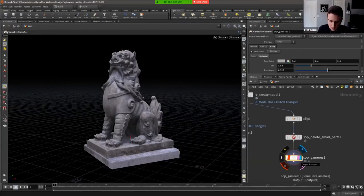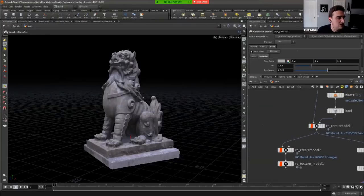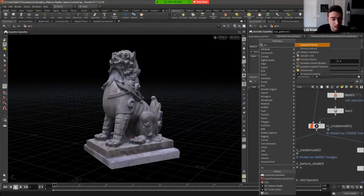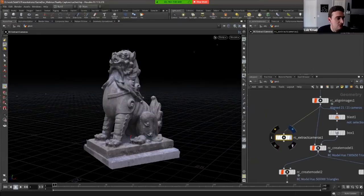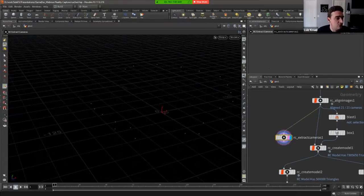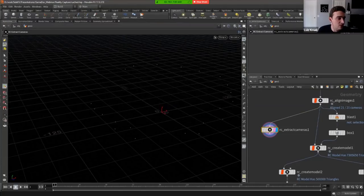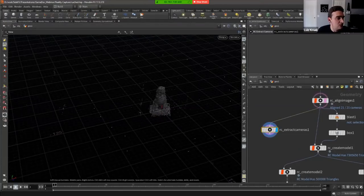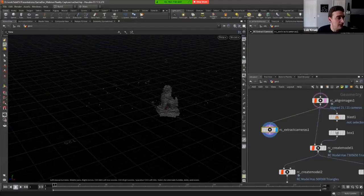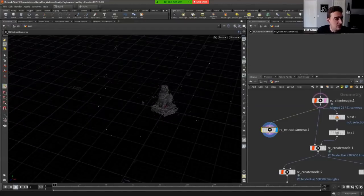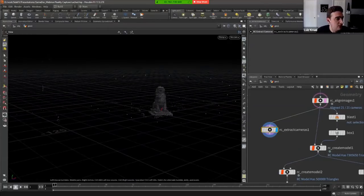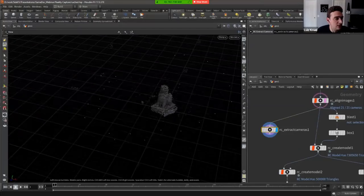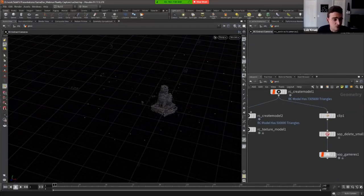The Extract Cameras node, chained from Align Images, retrieves the camera positions from the photogrammetry scan. Rotations aren't available yet due to the quaternion math of converting from Reality Capture space to Houdini space, but positions are available so you can see which cameras aligned and which didn't.